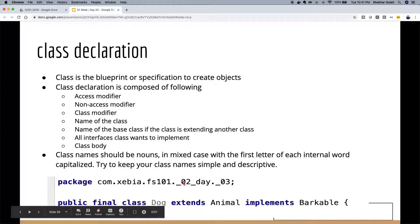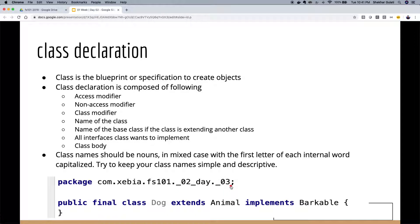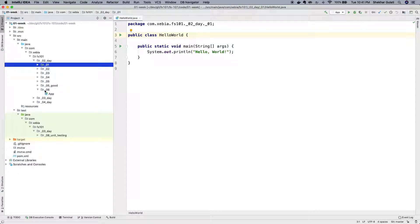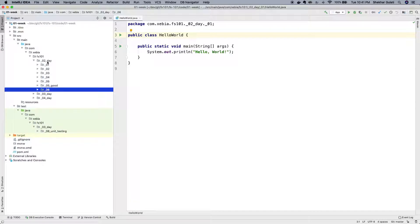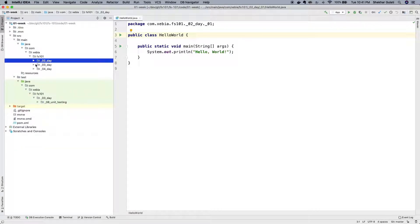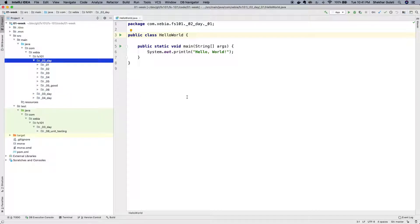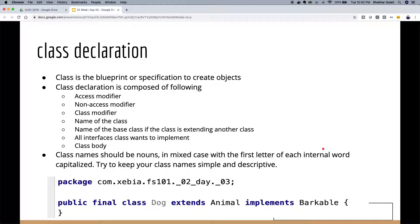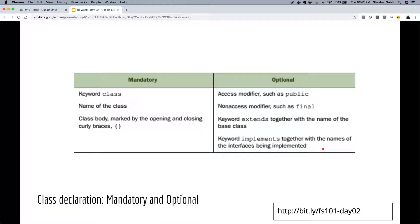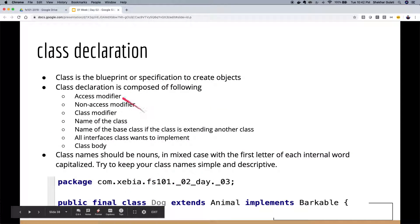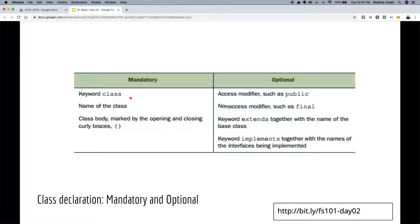In my code I use underscore prefixes like _02_day to show packages in sorted order in the IDE — but you wouldn't do this in real programming. What's mandatory in a Java class declaration is the keyword class, the name, and curly braces. You don't have to specify an access modifier (it defaults to default), don't have to make it final, don't have to extend any class (it extends Object implicitly), and don't have to implement an interface.